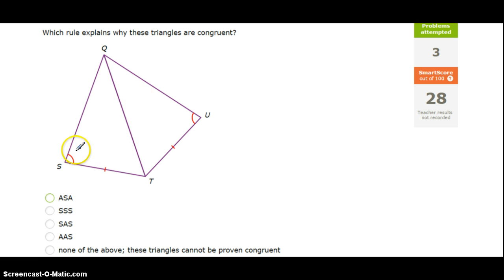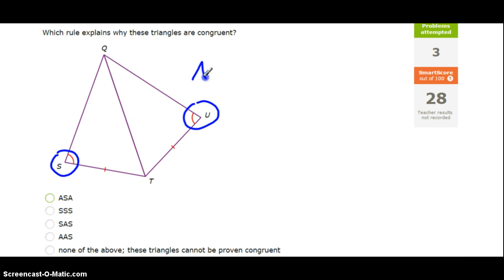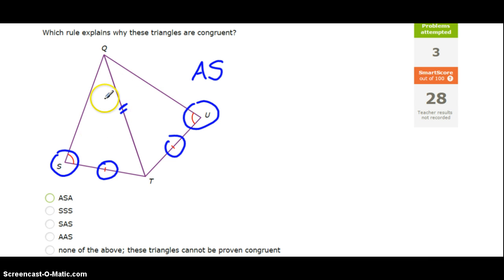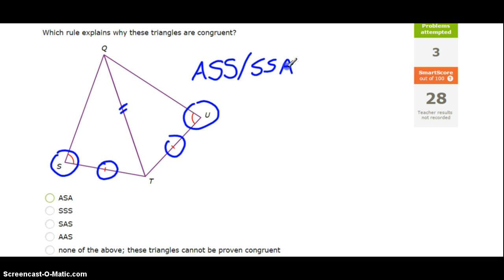Taking a look at this one, angle S is congruent to angle U — so that's an angle. We've got that this side is congruent to this side — so that's a side. And since side QT is shared between these two triangles, we can mark it congruent — QT of this triangle is congruent to QT of the other triangle, so that's another congruent side. So it's angle-side-side, or side-side-angle, and that is not one of our congruence shortcuts, so this will be none of the above.